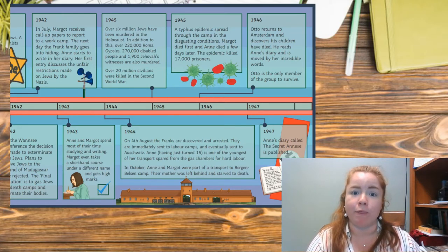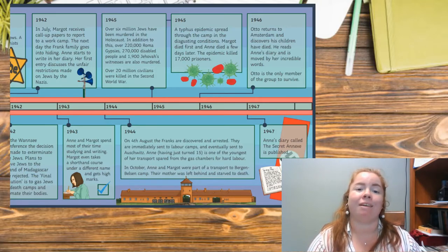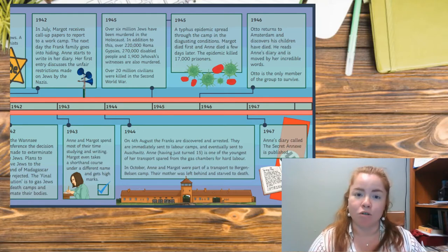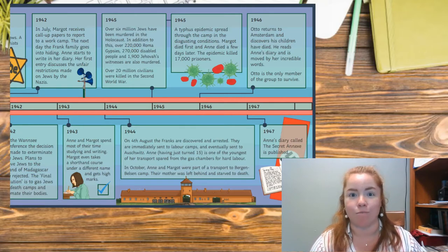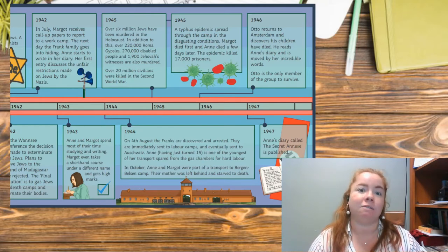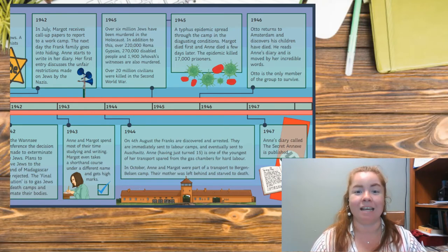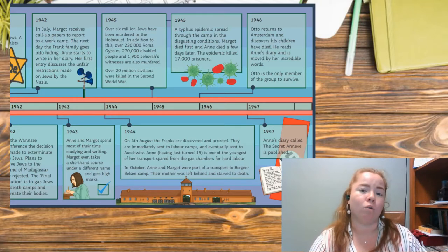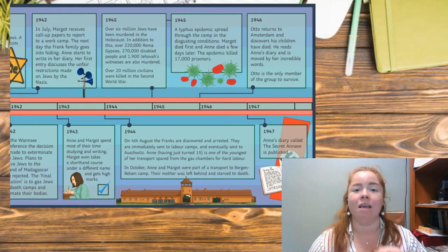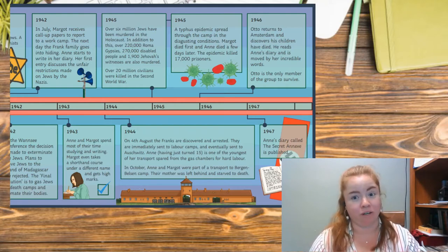In 1945, a typhus epidemic spread through the camp in horrific conditions. Margot died first, and Anne died a few days later. This epidemic killed 17,000 prisoners. What's important to note is that Anne and Margot's deaths were not from gas chambers — it was a typhus epidemic. The conditions were so horrible that they led to this disease spreading and ultimately killing 17,000 prisoners.